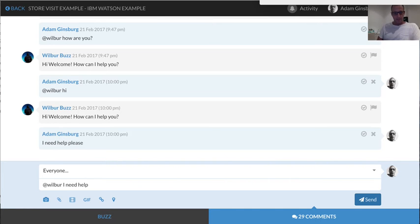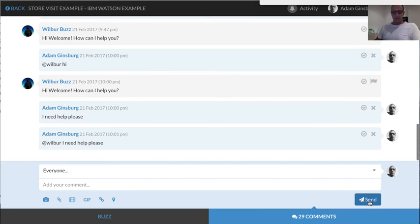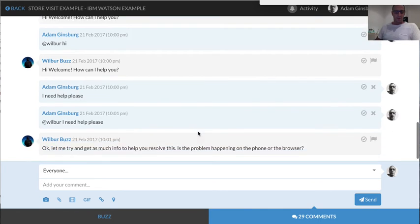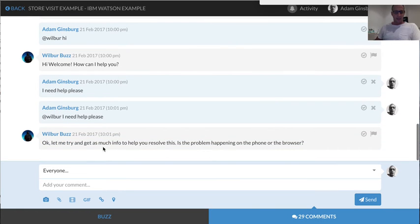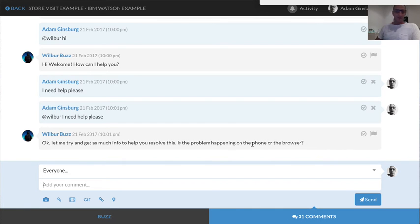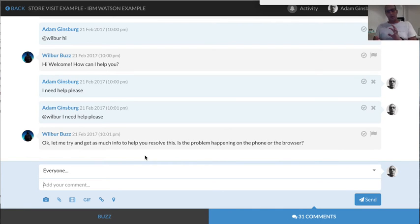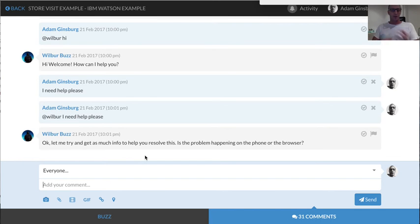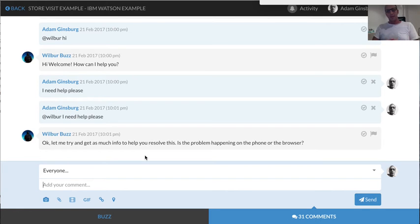So this will take it part of the decision tree. Watson will now come back and say, okay, let me try to get as much info, etc. Is the problem happening on the phone or the browser? So again, we're now dealing with the artificial intelligence engine that is interacting based on the conversation that I'm creating with it. And this is just a really simple example.